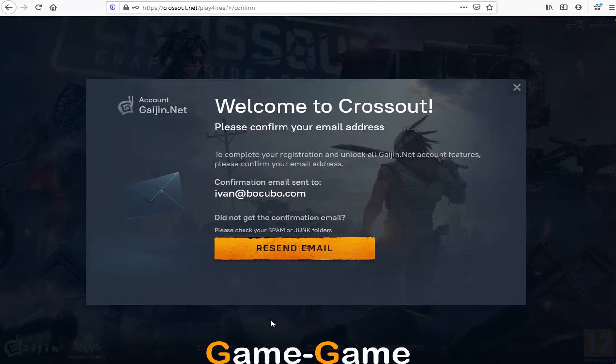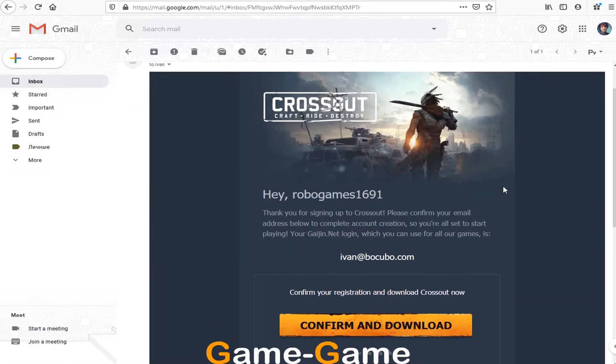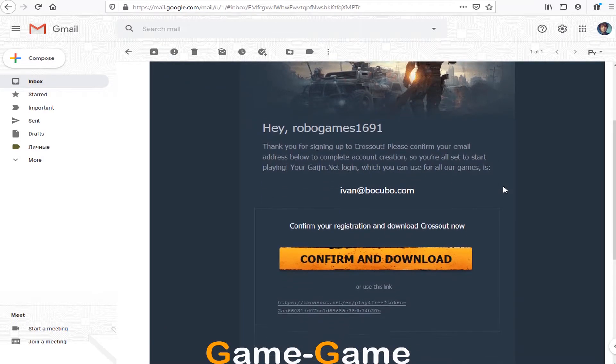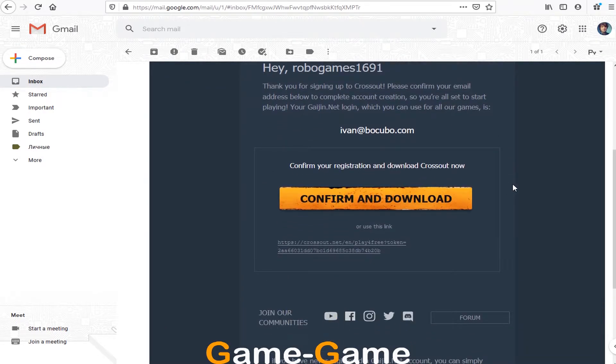After creating Crossout account, visit your email box to confirm email address. Just open letter from the game and follow the link.